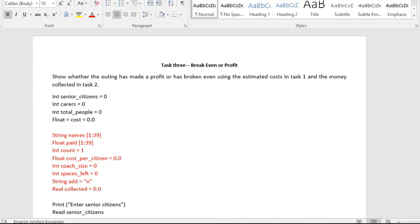First things first, get the terminology understood and out the way. So how in this case study can you potentially break even or make a profit? In this case study, in task number one we estimate the cost, and then senior citizens who are joining the trip pay. So task number one and task number two to a certain degree, if the number of senior citizens that are going on the trip pay in full without any additional people or citizens being added to the trip, then we break even. That's nice and simple.